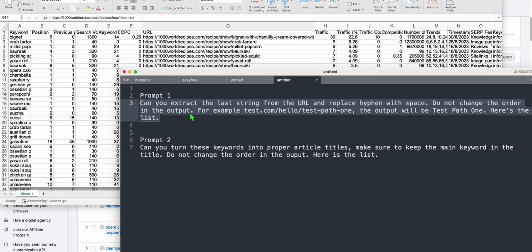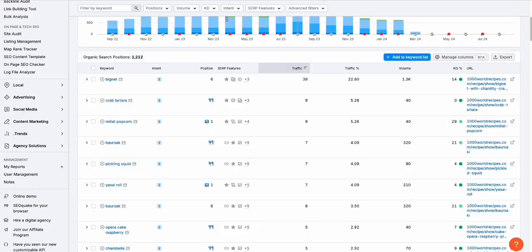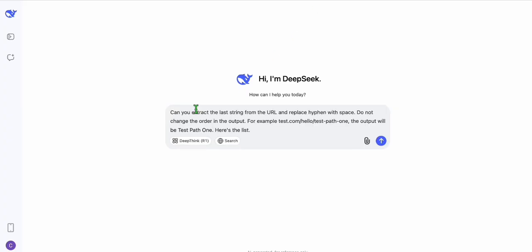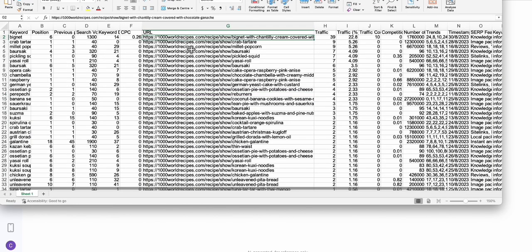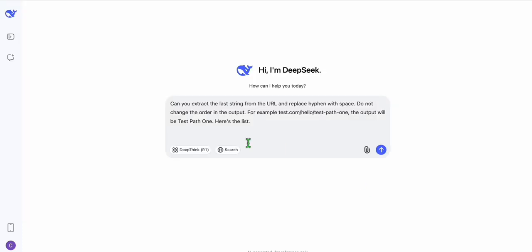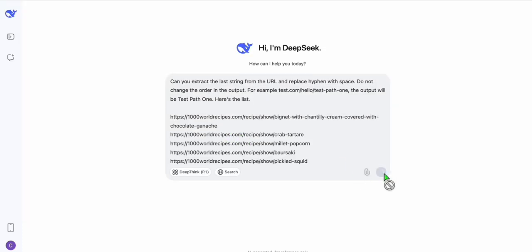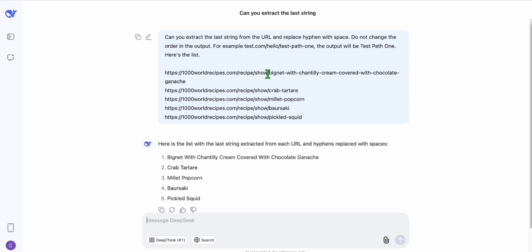That last string will be our topic, so when we post it to WordPress it will become our topic. Copy this prompt, head over to DeepSeek chat, paste it there, and then paste the list of URLs that we want to extract. Try the first five — copy them, go back to DeepSeek and paste. It will take the last URL string and convert it into a topic without the hyphen.